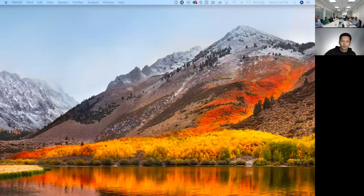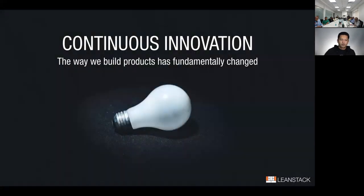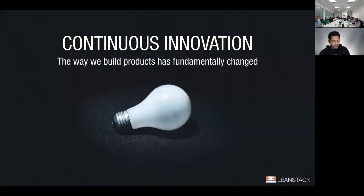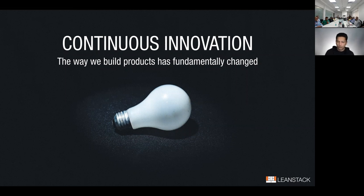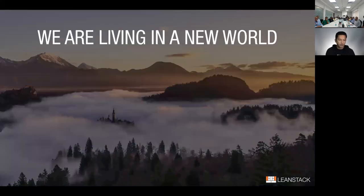Let me kick things off by setting some context. Over the years, we have gone through many different methodologies, and the way we build products today is fundamentally different from where we were going back just a few decades. I'm going to go back even further to give a brief history of how we have developed products.